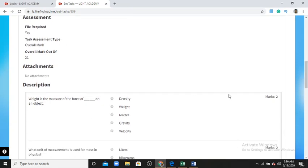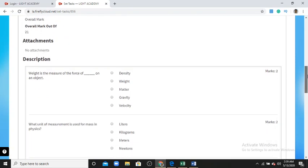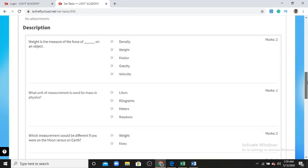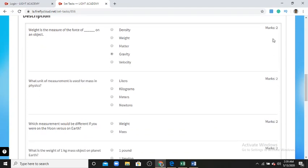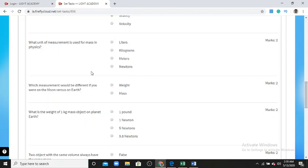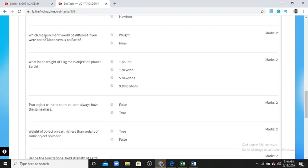The total mark for this assignment is 12 marks. I will show students four types of questions. The first type is multiple choice questions. For example, one question asks: 'Rate is the measure of the force of an object' — you find the answer and click it. This question is worth two marks. The next question asks: 'What unit of measurement is used for mass in physics?' — the answer is kilogram.